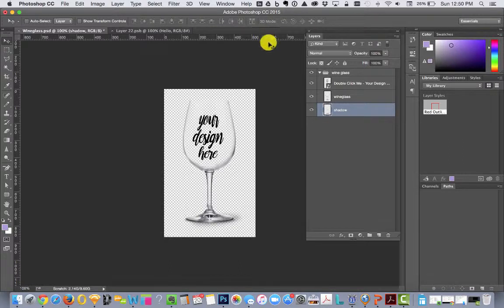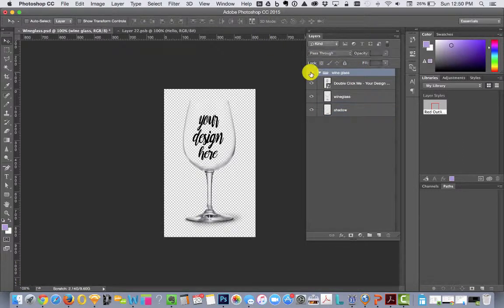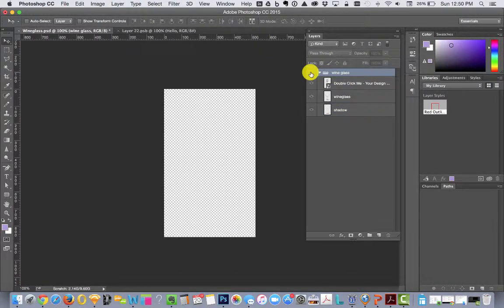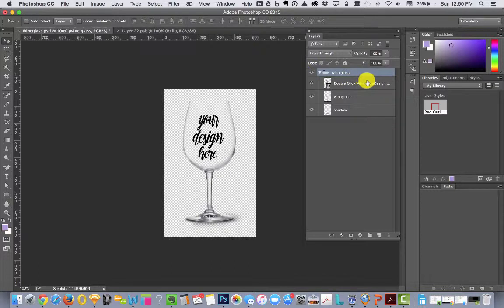This is the layers palette. You can see my wine glass lives on this layer. I can hide it. I can show it.